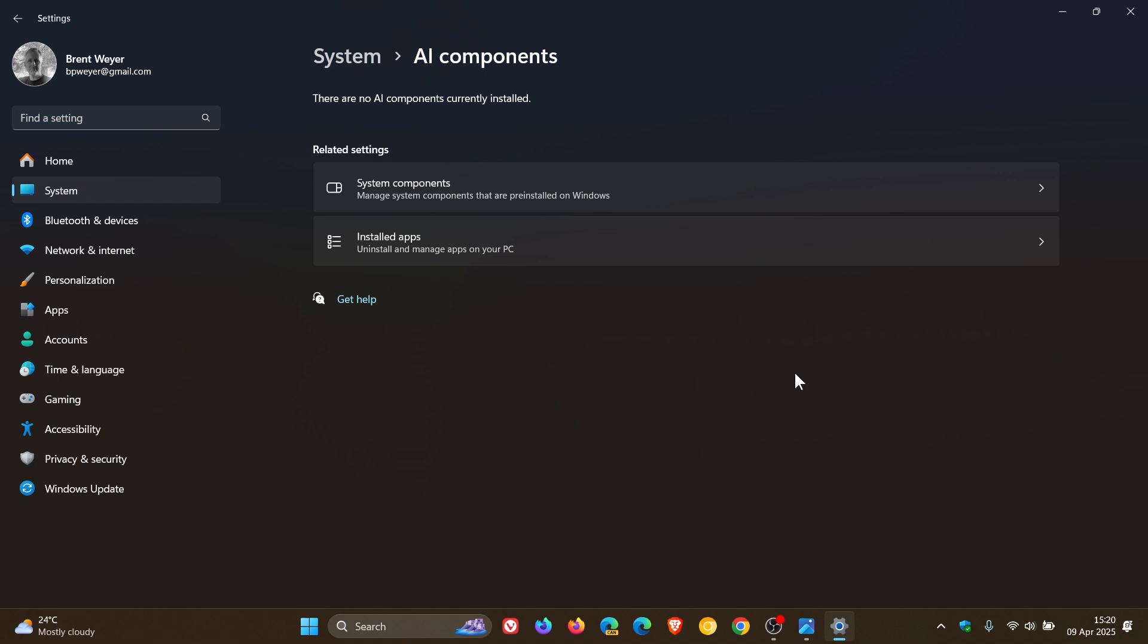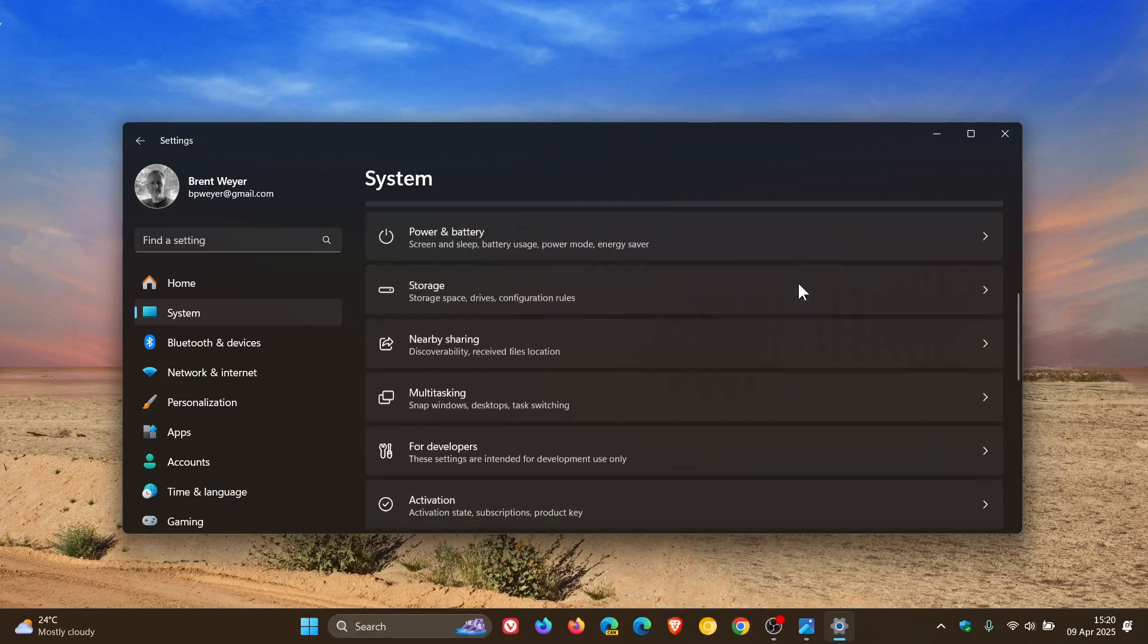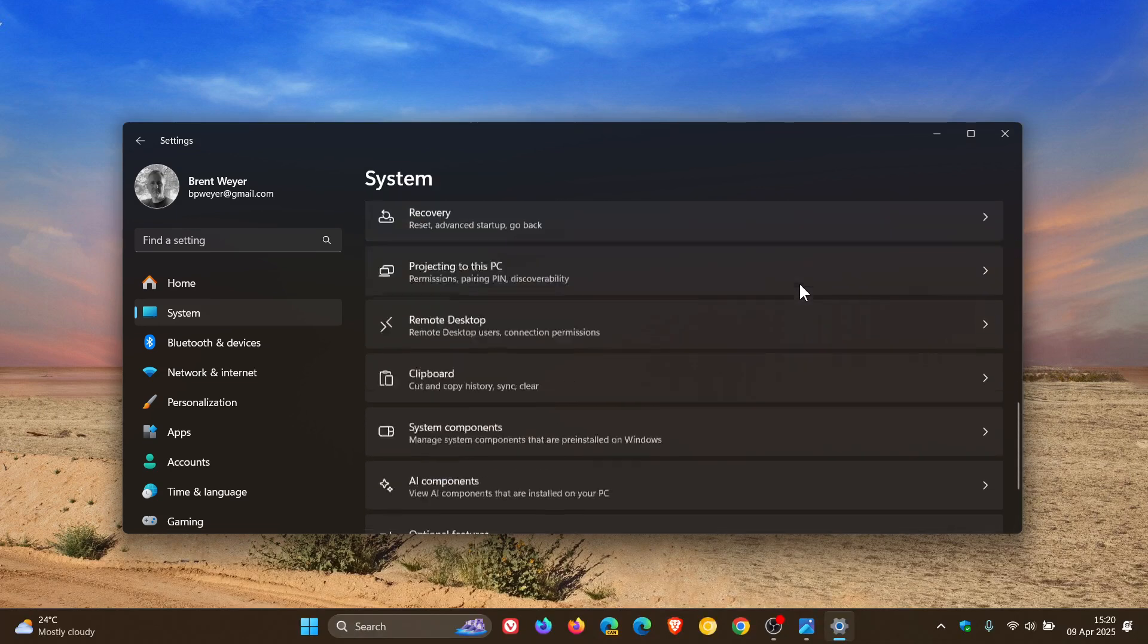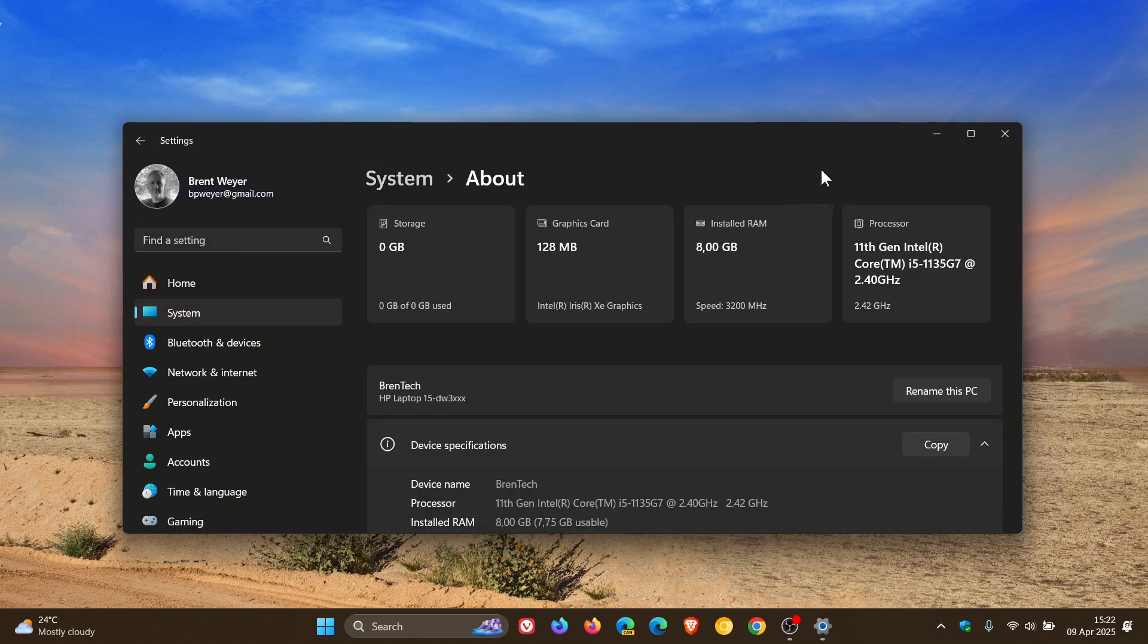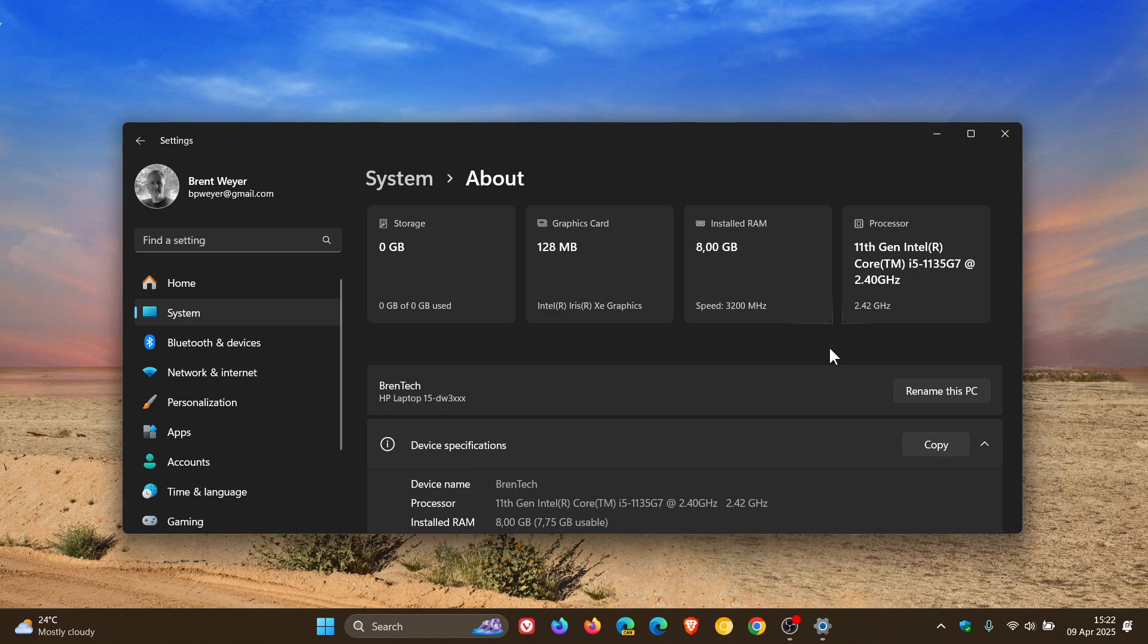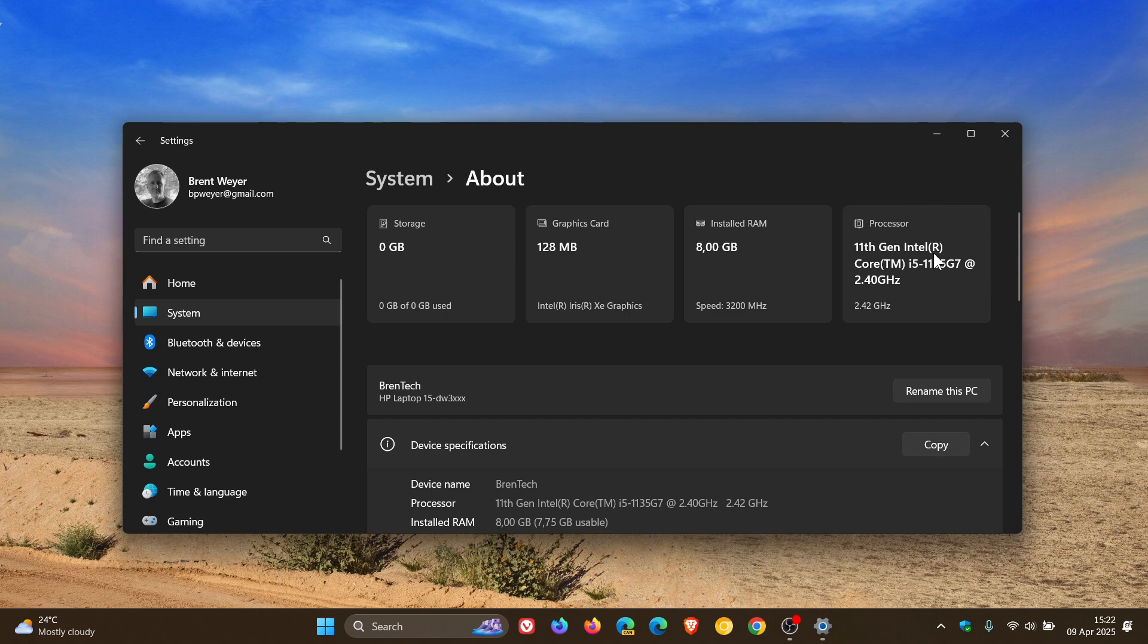Over and above that, if we head into the System page once again, scroll down, and head to the About page, you'll now see new top cards that have been progressively rolling out. It gives you a nice quick view of key specifications like your storage, graphics card, installed RAM, and processor found in the device and OS. If you're an average Joe, someone not tech savvy, these quick reference cards are definitely a step in the right direction. Go check that other video out for more information.